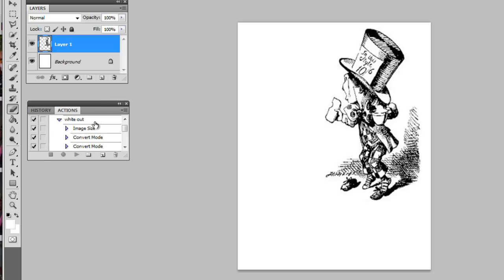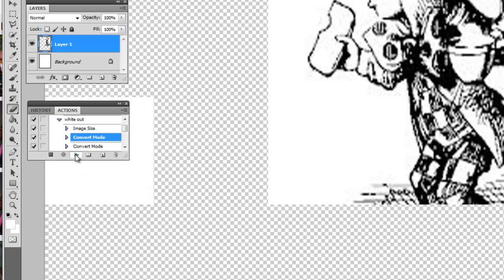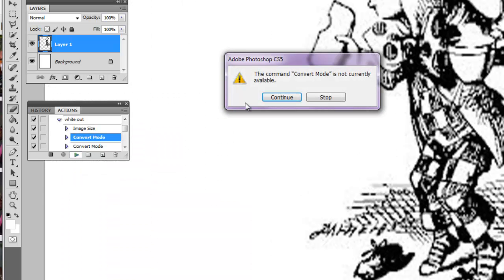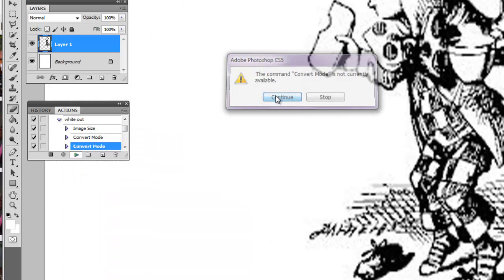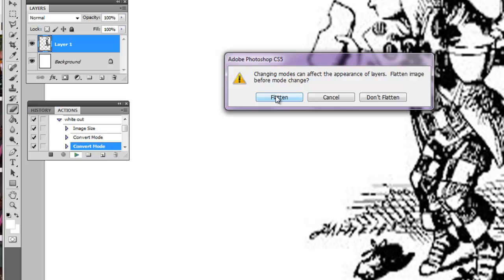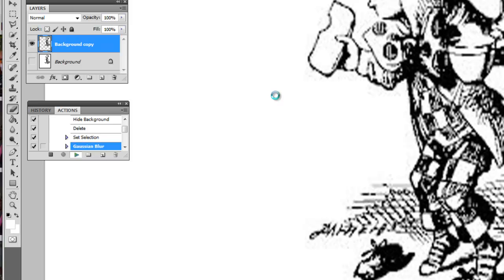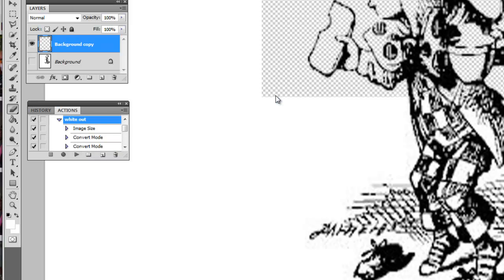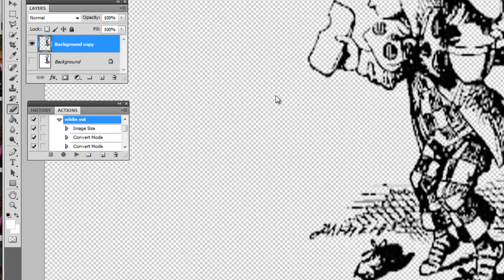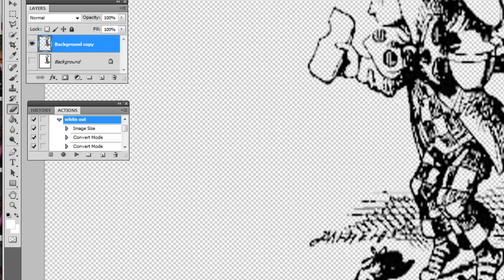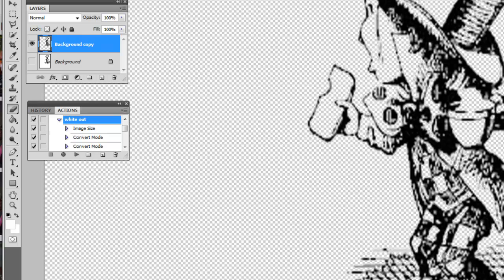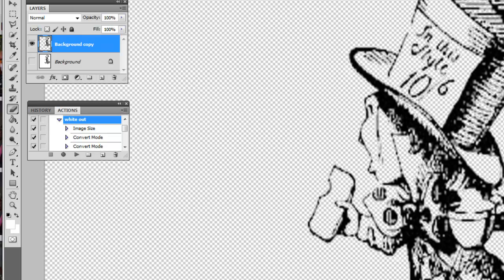Go to the whiteout action, click play and continue, then flatten it. As you can tell, it's running through all those steps we just created. That's why I say to create the action so you don't have to do this every single time.